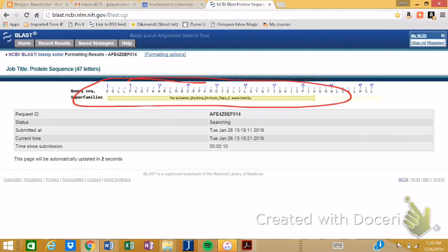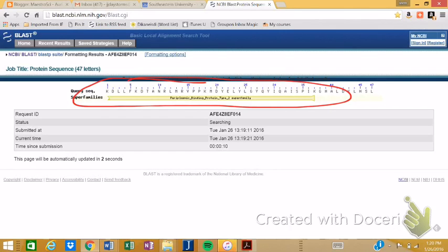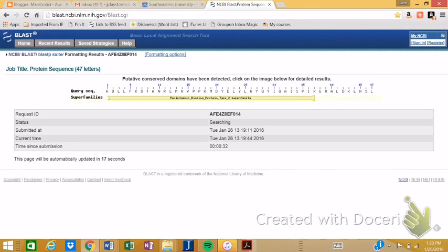And it goes and gives you, it describes like what that super family is. But don't be alarmed if your sequence doesn't have a super family. This one does. And it tells you that it's a periplasmic binding protein type two super family of related sequences. So let's go ahead and we'll exit out of the draw mode.